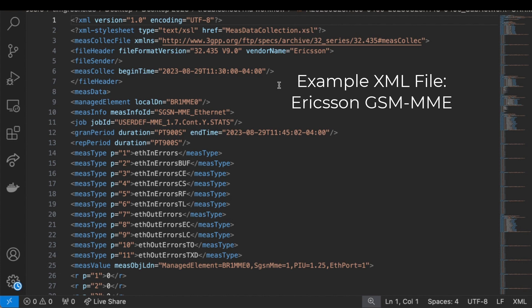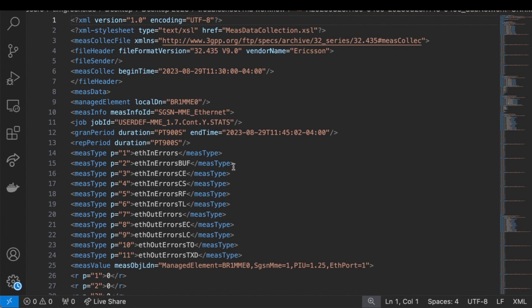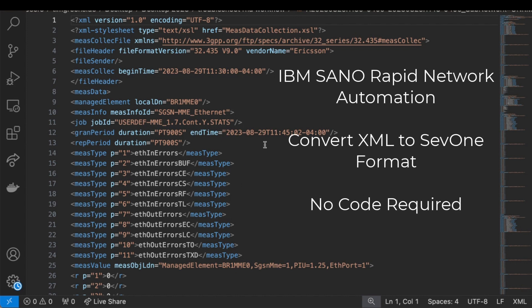Typically, most solutions don't natively know how to parse something like this, and SevOne is no different. But the one difference is we have a no-code, low-code automation tool that's able to read this data in and then convert it to the format that we need for SevOne and then import that into SevOne.